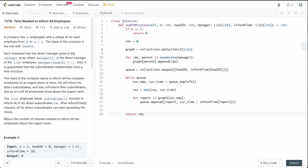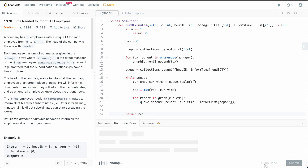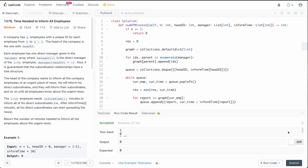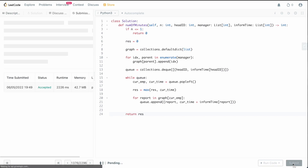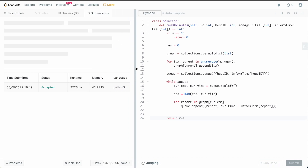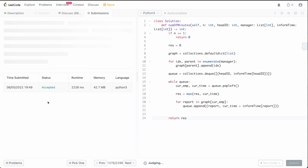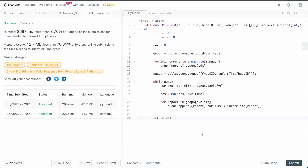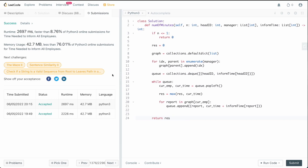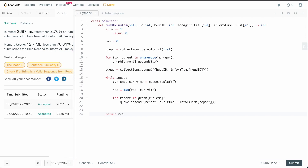At the end we simply return our result. Let me make sure there are no syntax errors — it looks good, so we can go ahead and submit this. Once it finishes running, we can see that our solution is accepted.